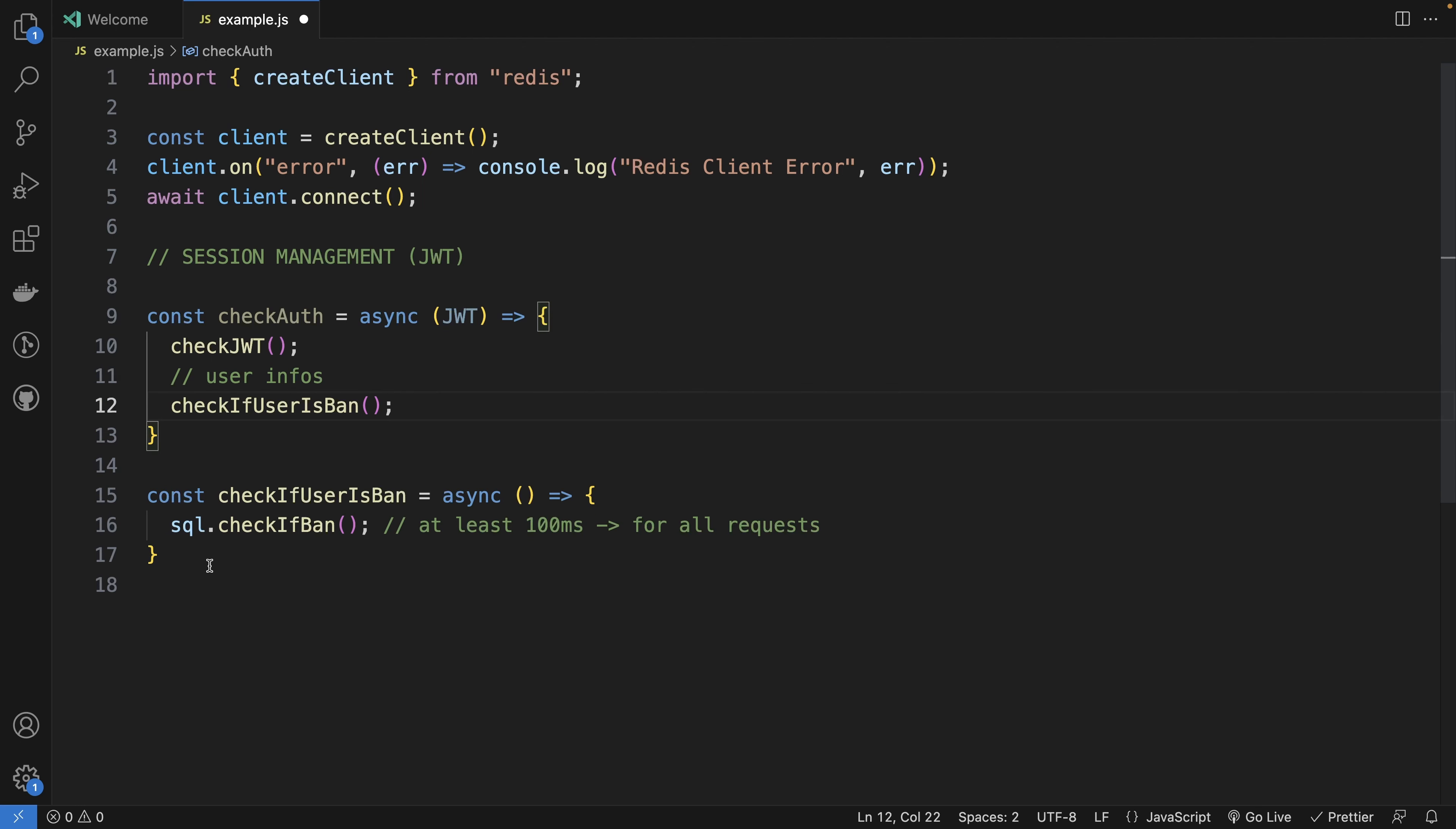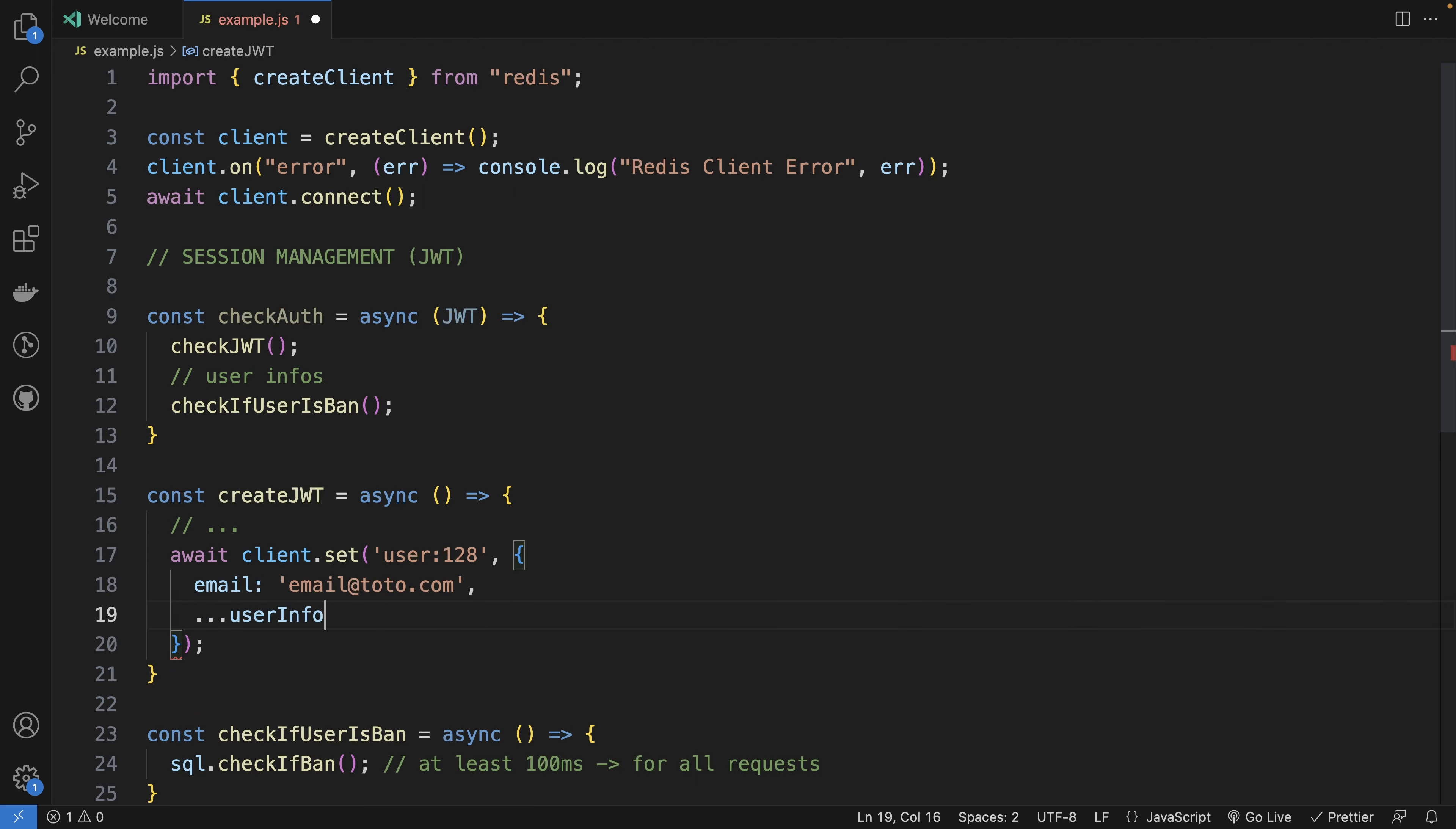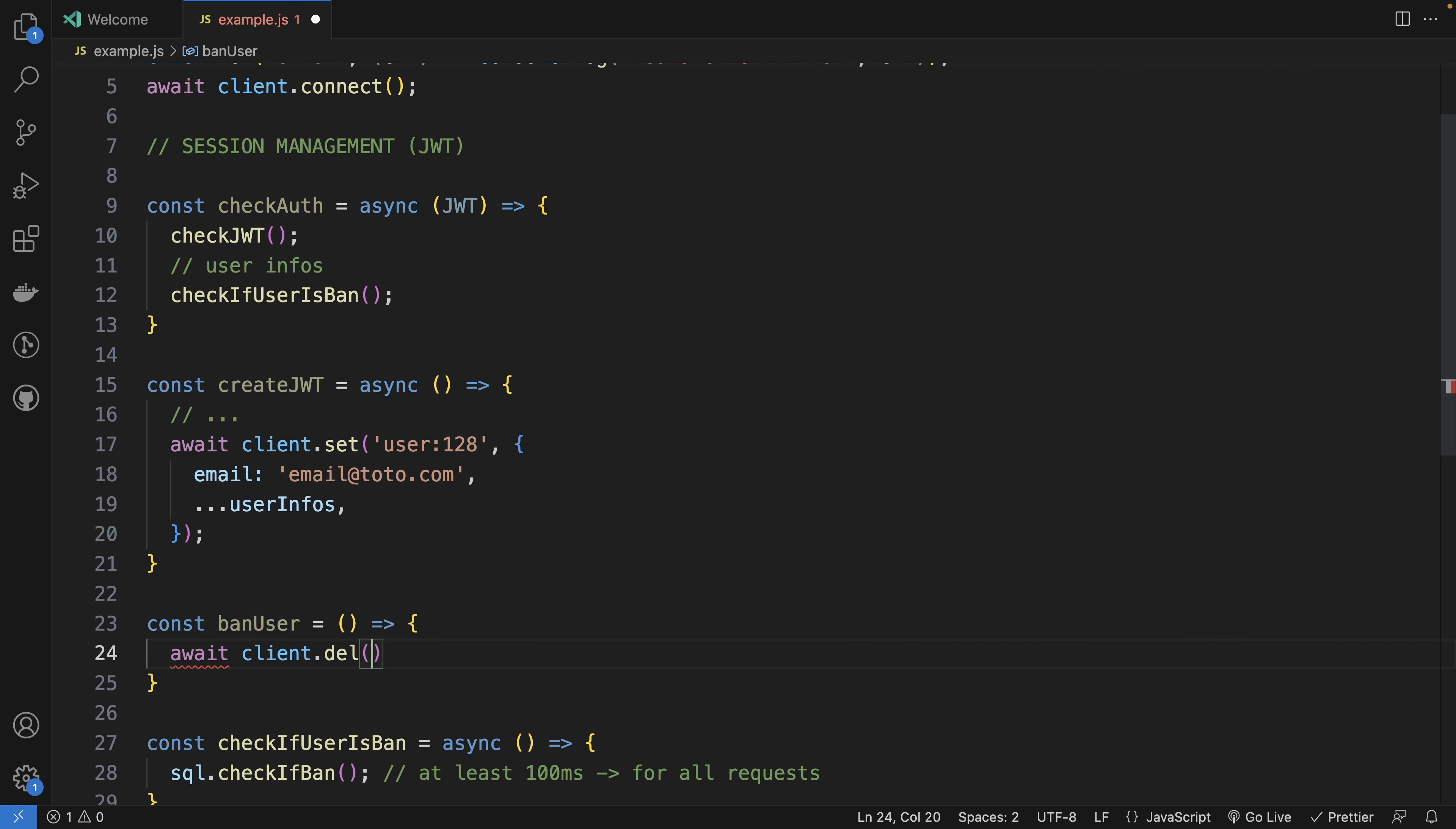Instead of doing that, what you can do is when you create the JWT, you do everything that you need, and then you will do await client.set for a user with a specific id. You say okay those are the information of my user email and user infos. And then if you ban the user, you will just remove the key await client.del and you set the user key. So it's colon and you set the parameter and the tree that you require.